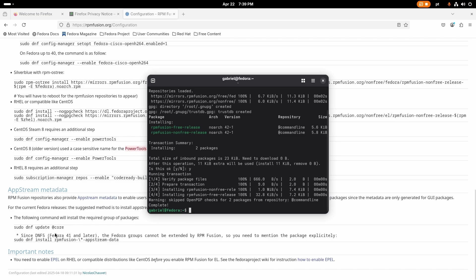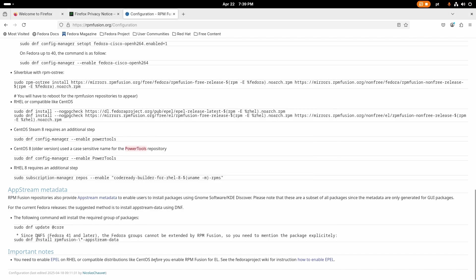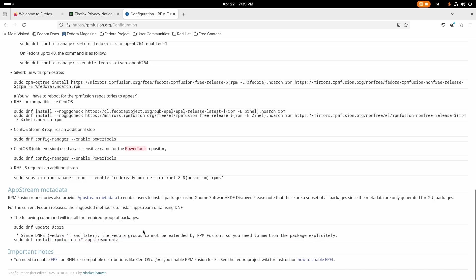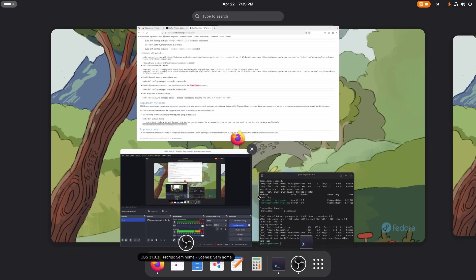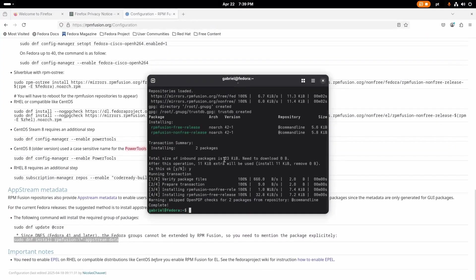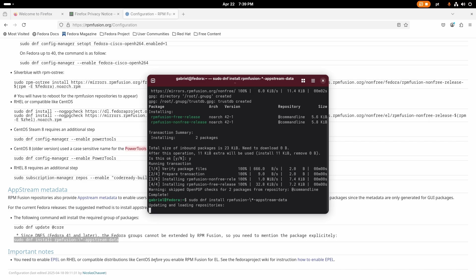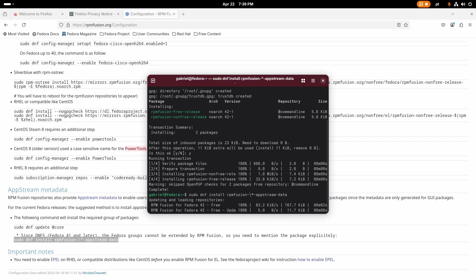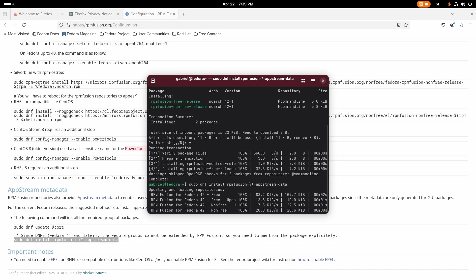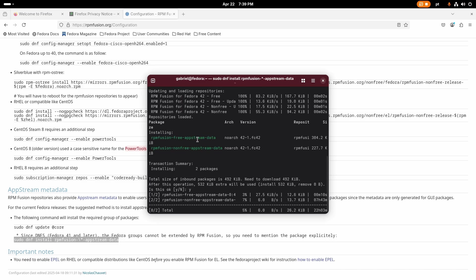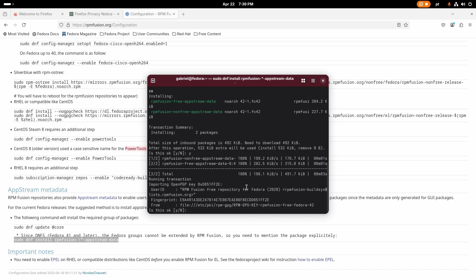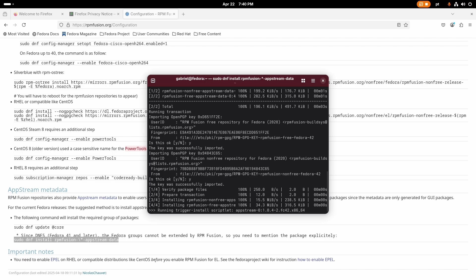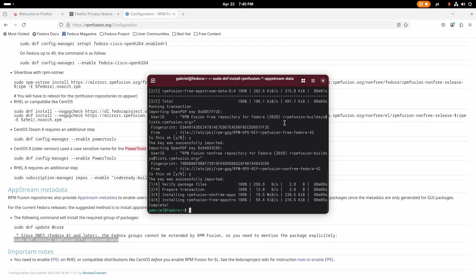Apparently for this upstream metadata which is needed for the store to function correctly with the RPM Fusion repositories, apparently since DNF5 there's been a change so we actually have to use this command instead. I didn't even see this before. Let's just put it here and confirm that and let's let it do its thing. After we enable this we'll be able to install things like VLC and also drivers that will accelerate h264 and h265 video.